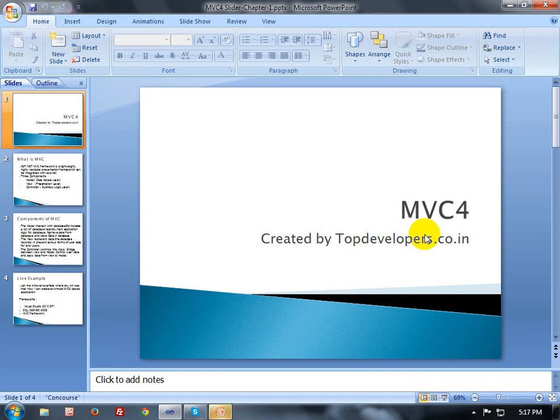Hello everyone. I am very happy to tell you that now I am going to create videos based on MVC4 architecture. These videos are created by my group, topdevelopers.co.in. This is a group who want to share some of their experiences in programming with their viewers.